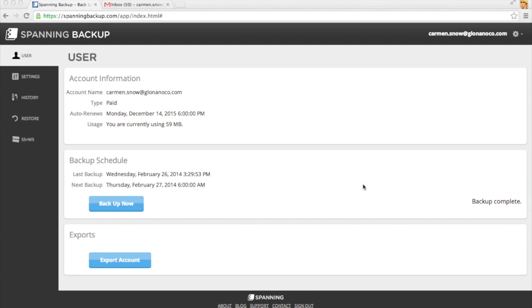Today I'll show you how to restore all of your email in Spanning Backup for Google Apps, which may come in handy if a bad sync operation wipes out your Gmail account or if your account gets suspended and you need to transfer all of your emails to a new account.